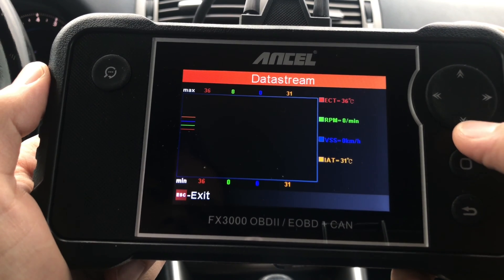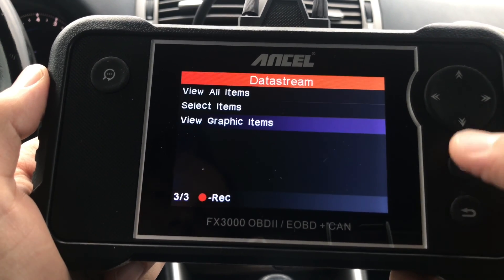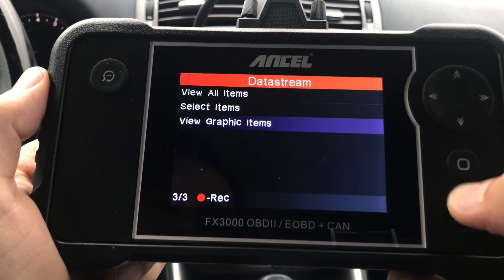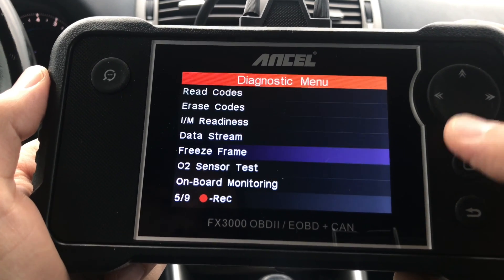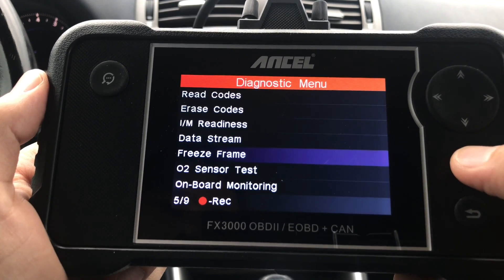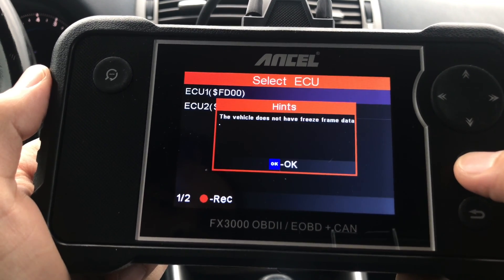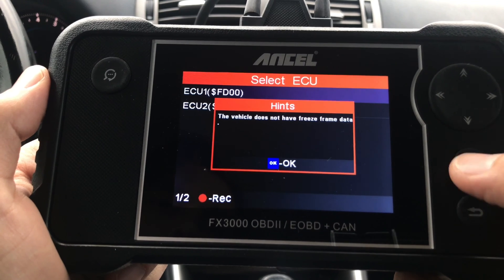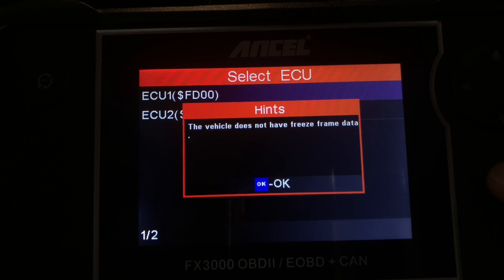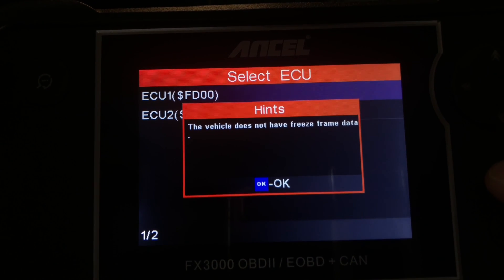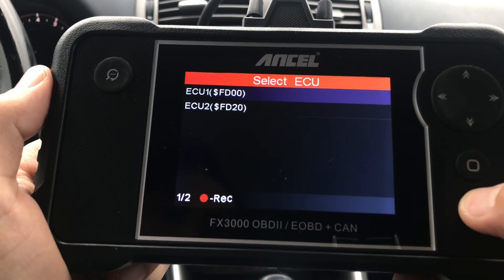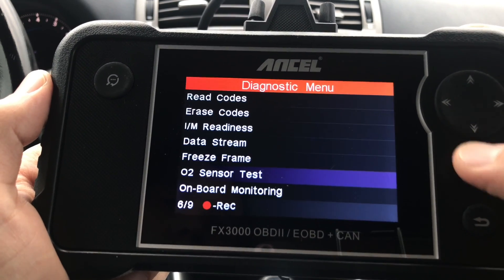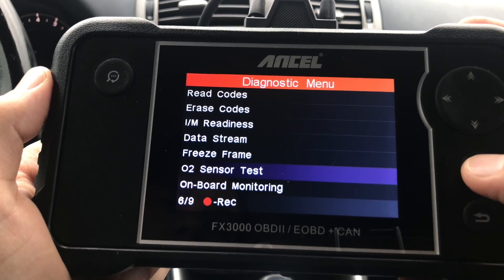Here's an example of how the graphs are going to look — since I'm recording and not driving, we're not going to see much activity. Next, the Freeze Frame feature is basically a snapshot of the state of your engine at the moment you got the check engine light and diagnostic trouble code. Since I don't have any trouble codes, I won't have freeze frame information either. Next on the list is O2 Sensor Test.